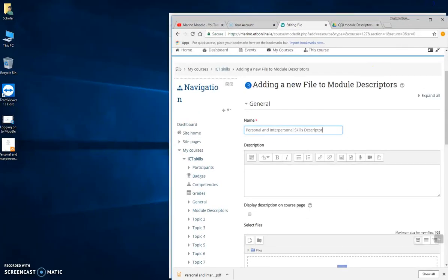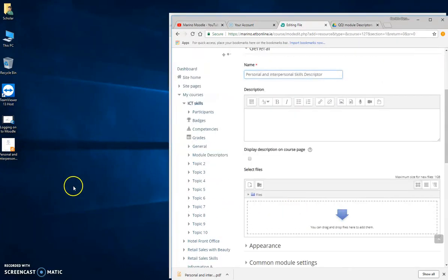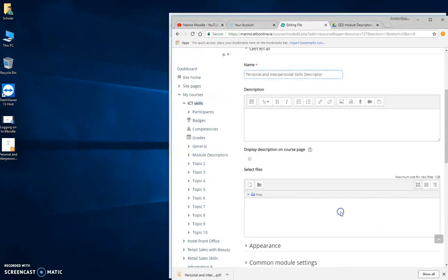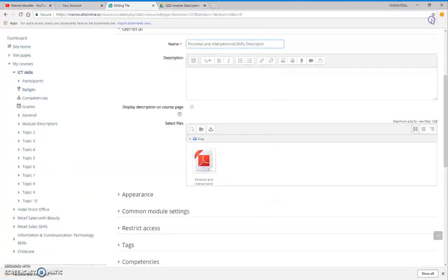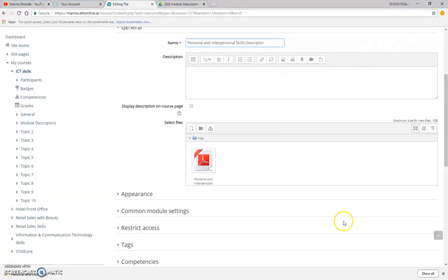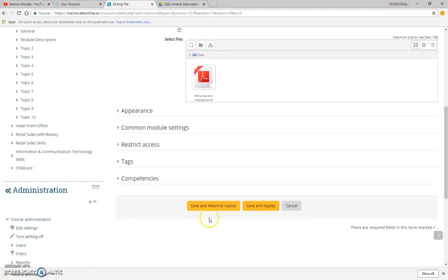I'm then going to add my file. This time I can just make my screen smaller and I literally just drag and drop the file in. You don't even have to go through all of that upload. It just depends on how you prefer to do things. Save and return to course.